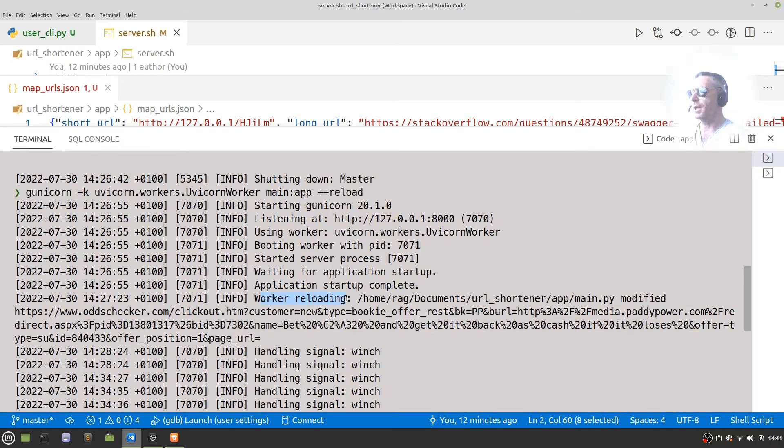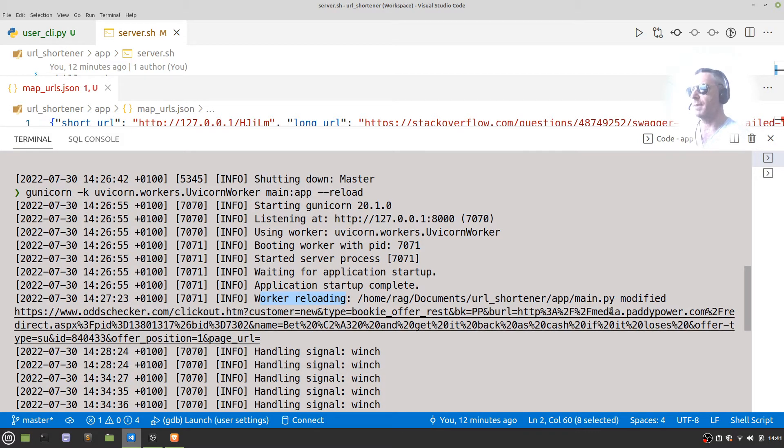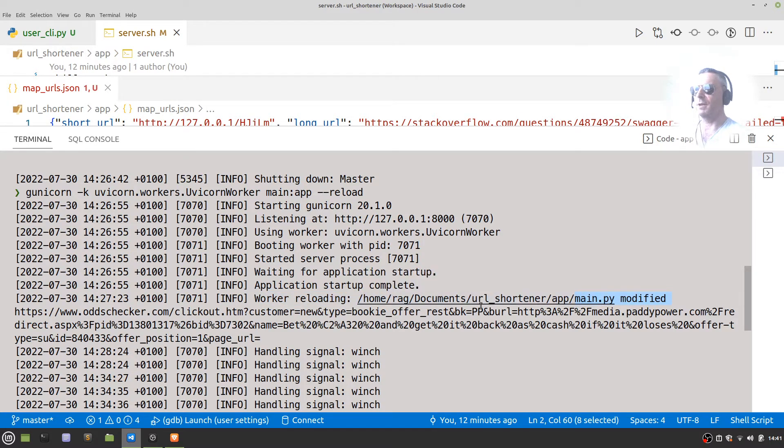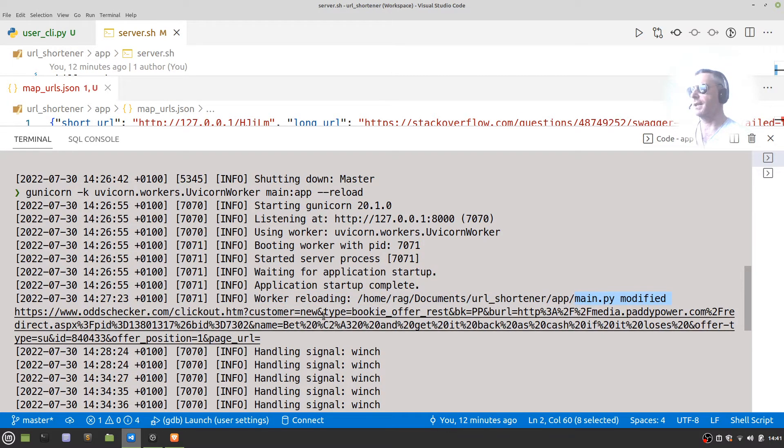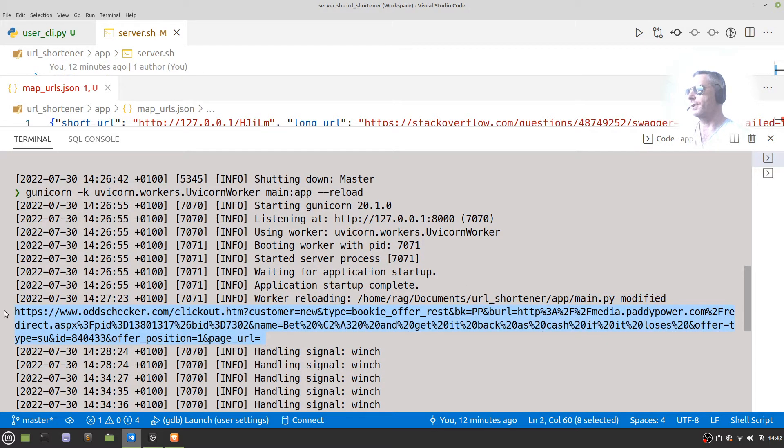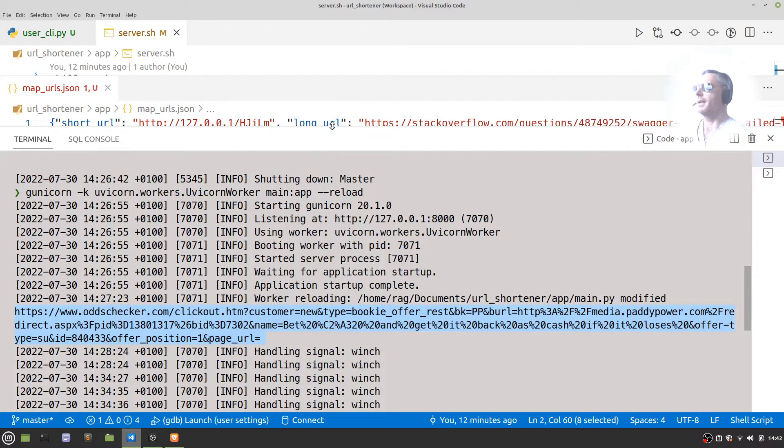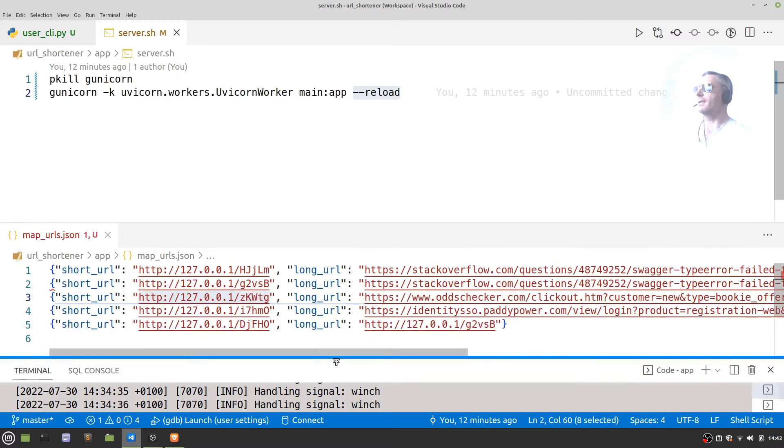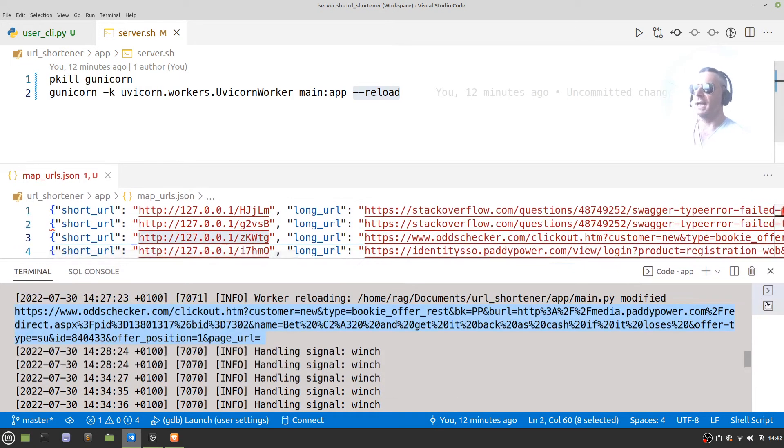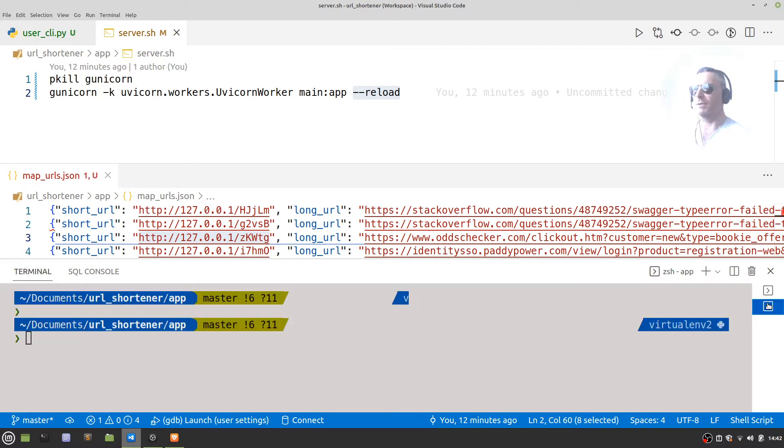I modified something in my—here you go—main.py. When I modified it, it reloaded, which was nice. And then that was me testing it with a long URL. So yes, make sure you run that. Also, if you're running it within a virtual environment, make sure you run it in the same virtual environment.